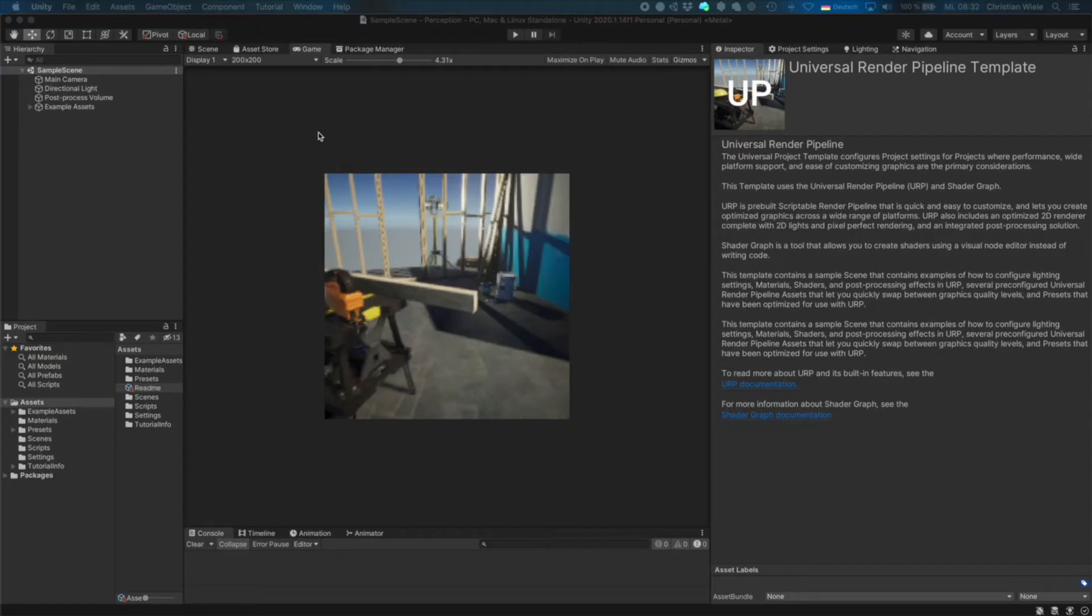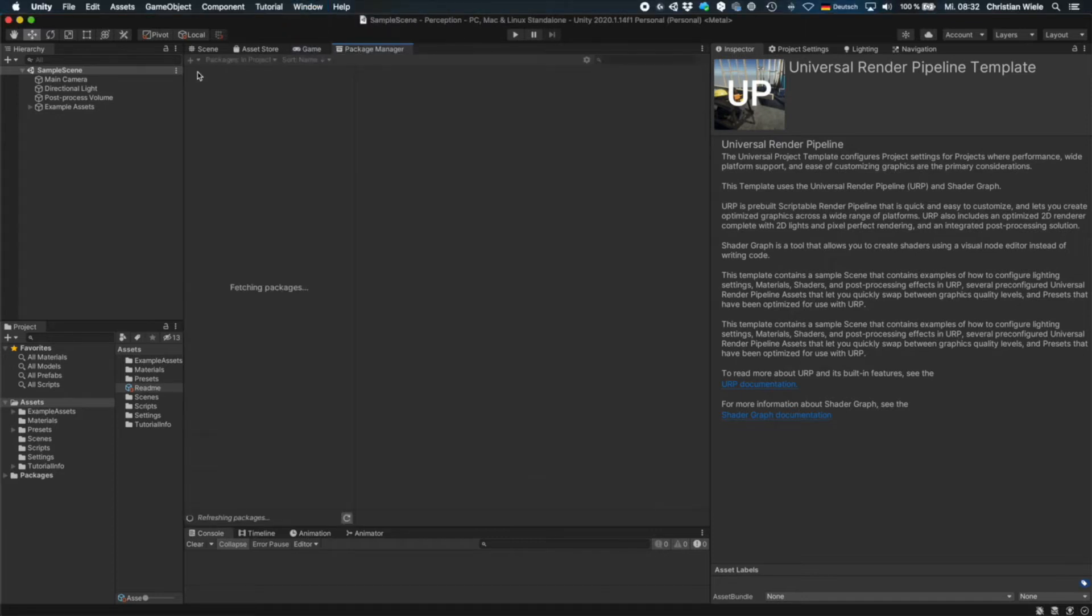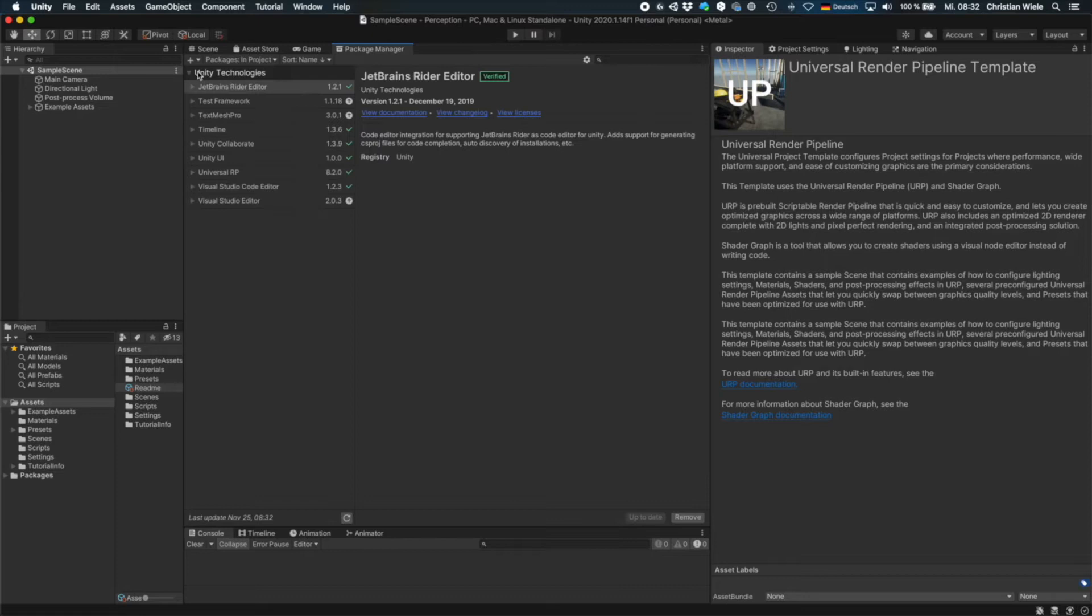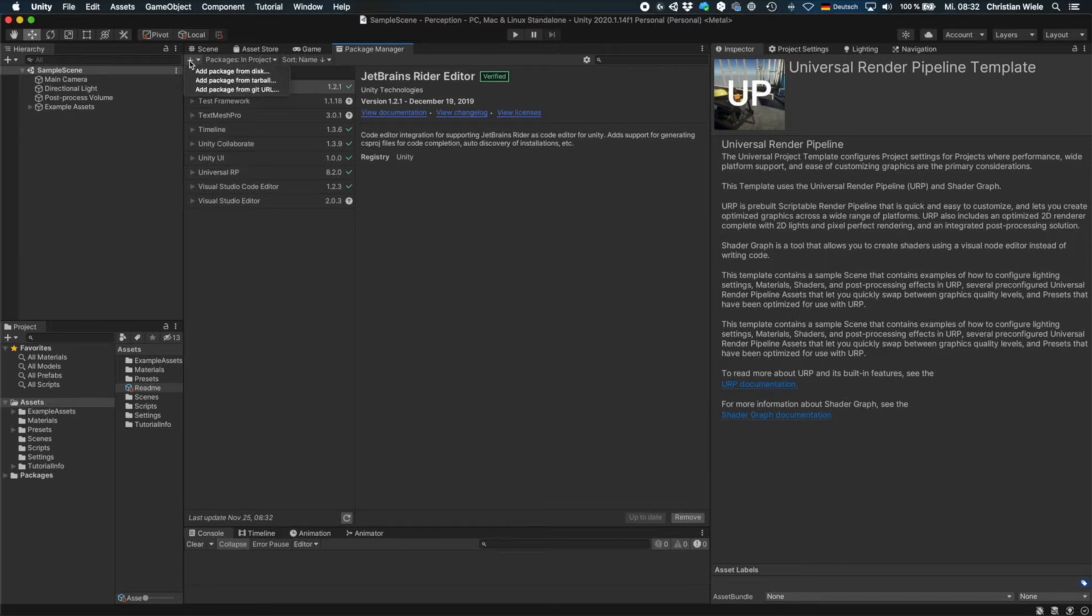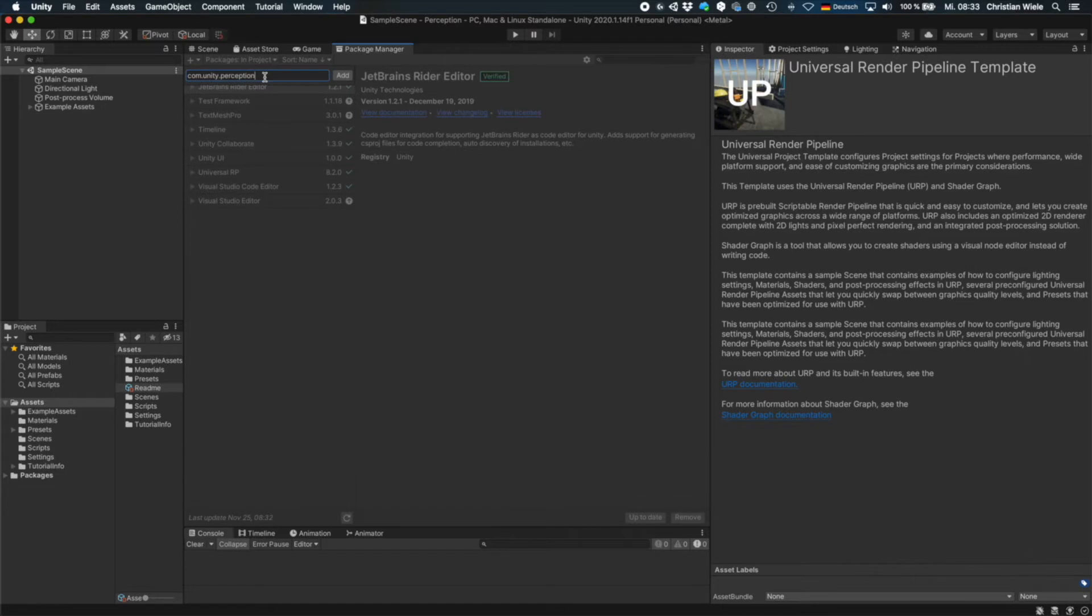First thing we have to do is to import the unity perception package. So go to windows package manager and then right now the perception package is in experimental status. So you have to go to this little plus here and then add package from git URL and then enter com.unity.perception.